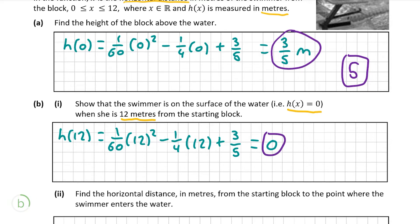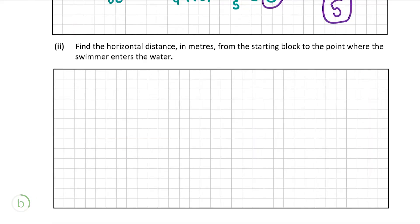That gives us 5 marks for this question. Moving on to part ii: find the horizontal distance in meters from the starting block to the point where the swimmer enters the water. We already know that the swimmer is on the surface of the water when she is 12 meters from the block, as we've just seen in the previous question. However, as the swimmer must enter the water at one point and resurface at another, there are actually two values of x that give us h of x equal to 0. To find these, we must solve the quadratic function h of x.